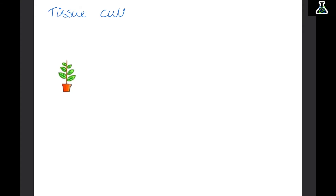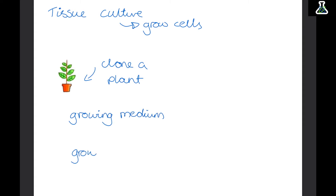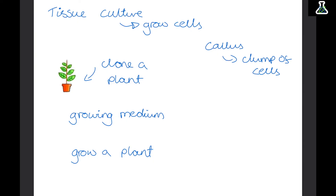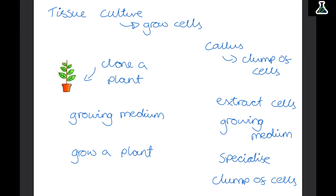We can also use tissue culture to grow cells. This can be used to clone a plant — if we cut a small part of a plant off and put it on a growing medium, we can grow an entire new clone of that plant. We can do the same with animals, but we cannot grow entire animals using tissue culture — we can only create a callus, which is just a clump of cells. We can extract particular animal cells, put them on a growing medium, and treat them with particular hormones or chemicals to make them specialise. Tissue culture is good because it means we can test different medicines on specific cells without worrying about the rest of the organism.